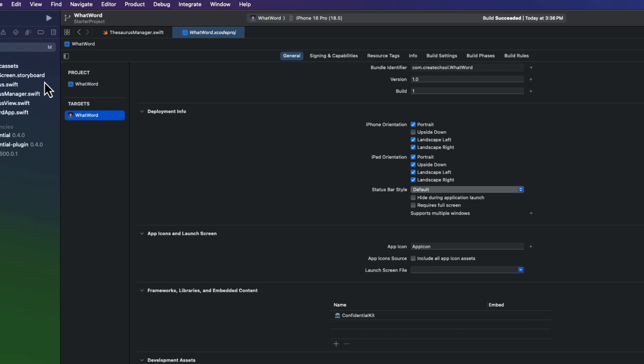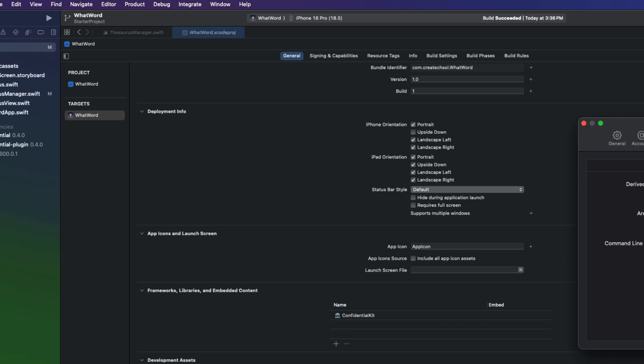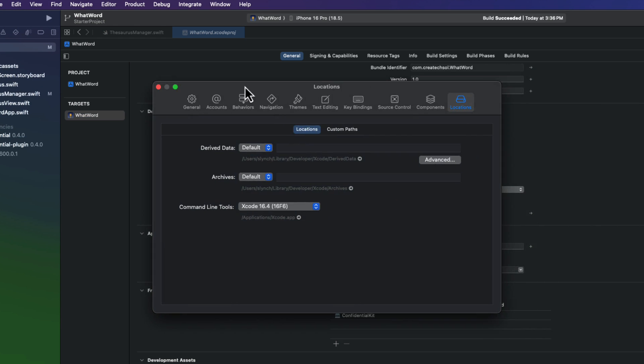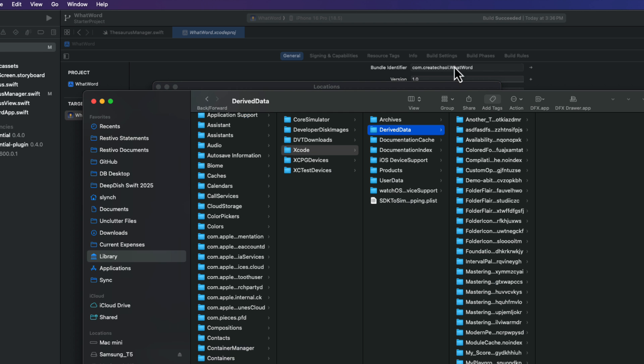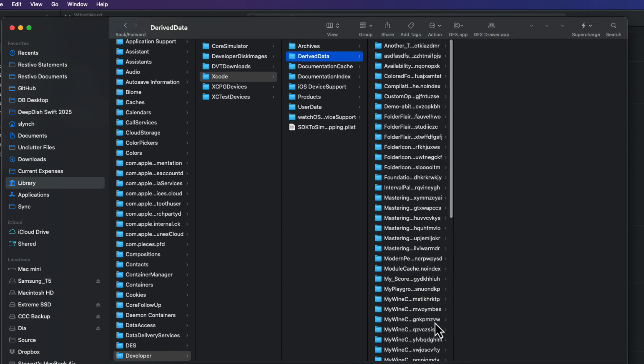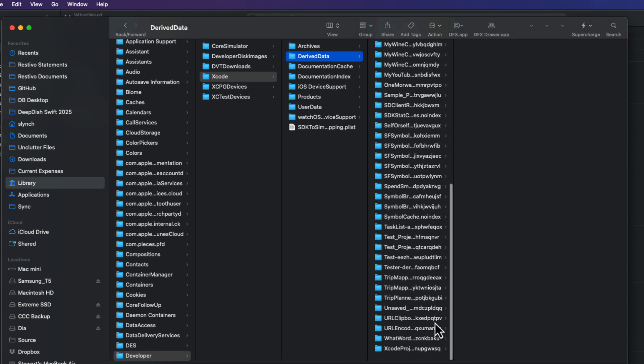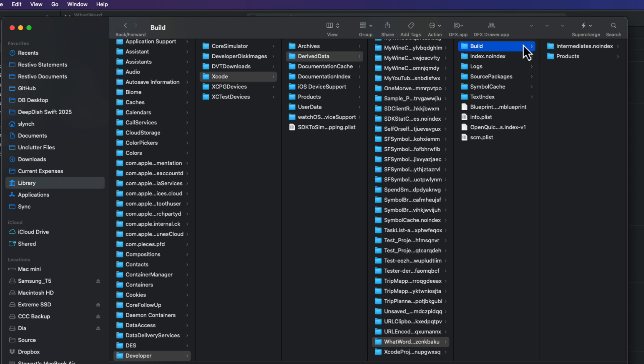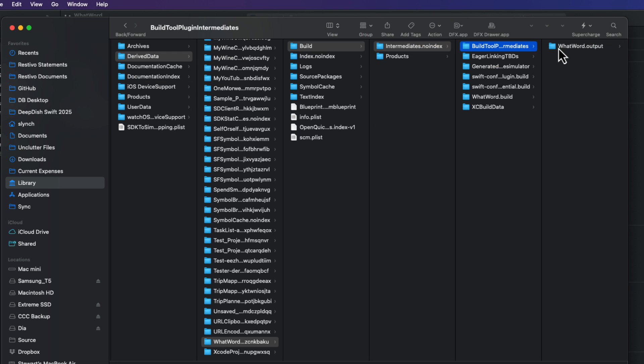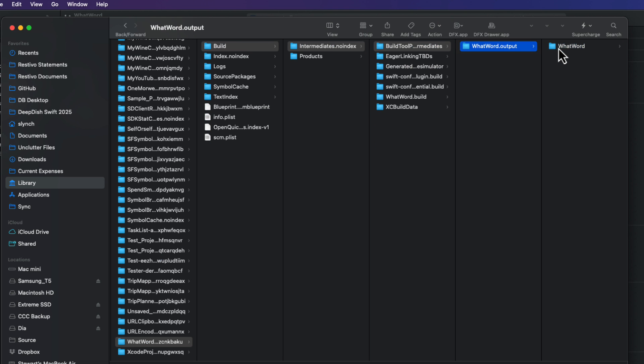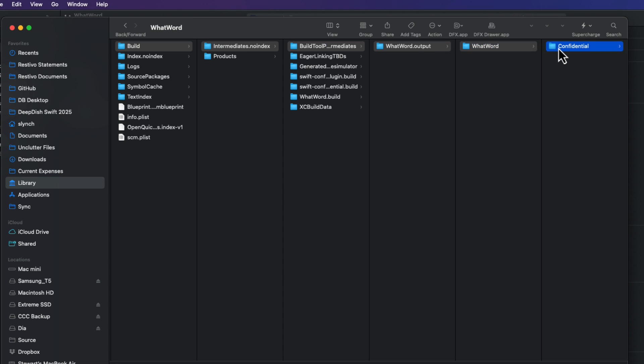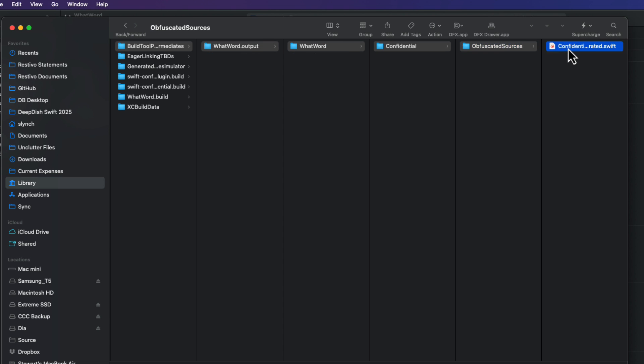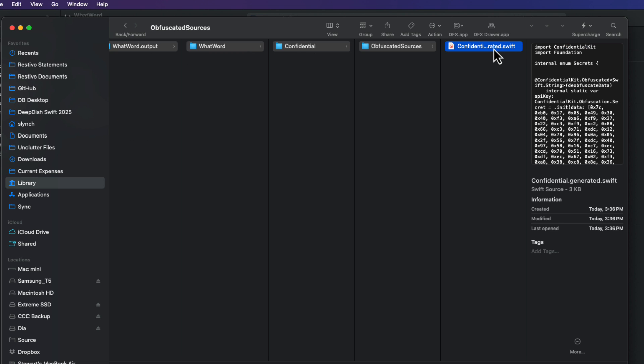And then tap on the right arrow to get and open the derived data folder for all of your apps and simulators. Open the folder for your app and simulator. And ours is this what word? And then I'm going to navigate to find the file. So we'll open the build folder, the intermediate.noindex, buildToolsPlugin, intermediates, whatword.output, whatword, confidential, obfuscated sources. Here you find the confidential.generated.swift.